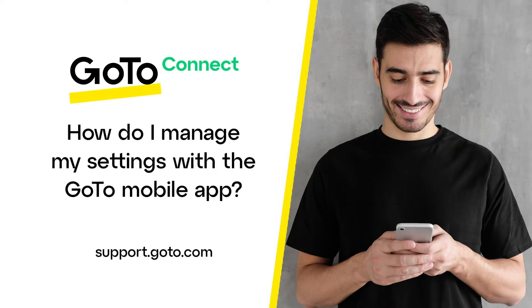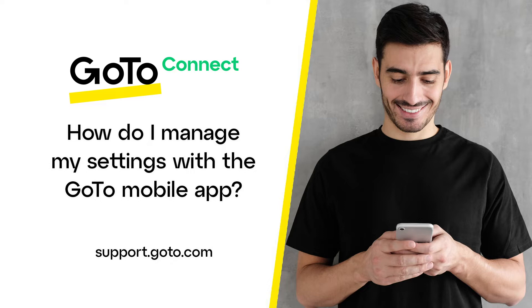Jed here to talk about the settings available with the GoTo mobile app. I should note that GoTo continues to release new products and features all the time. With that in mind, the settings of the app will constantly be changing. I'll be providing an overview of the settings that are available as of August 2022.